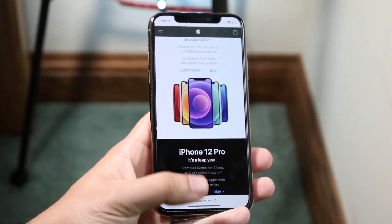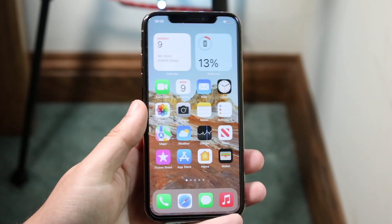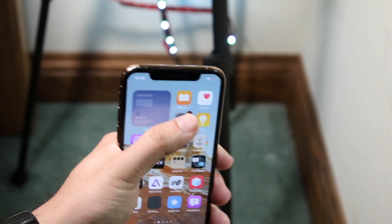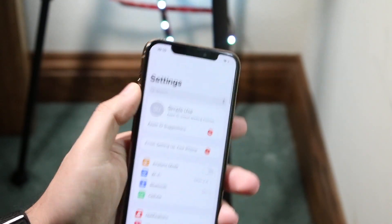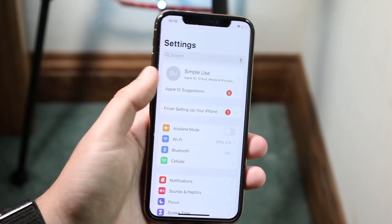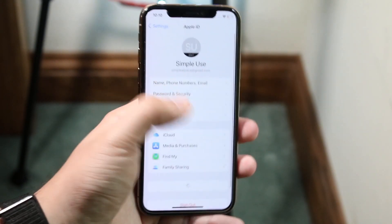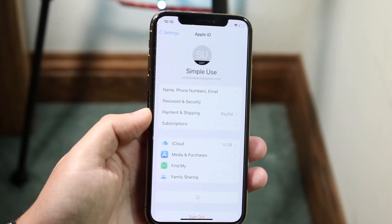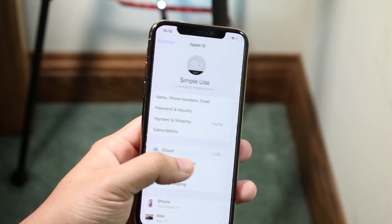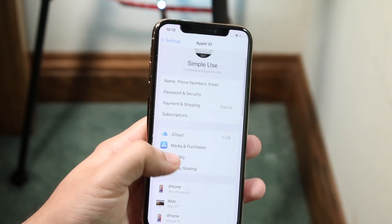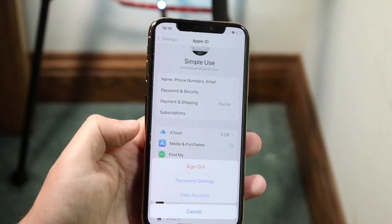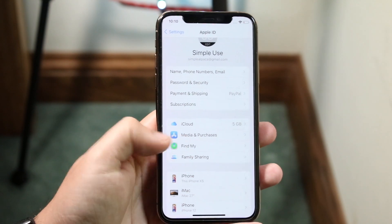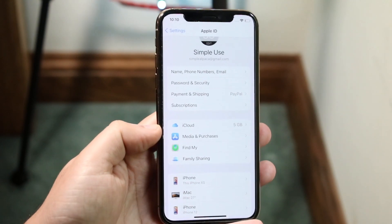What you can do next is go back over to your Settings app. Click on your iCloud account up at the top, and sometimes you may have to click iCloud. Then go ahead and click Media and Purchases.